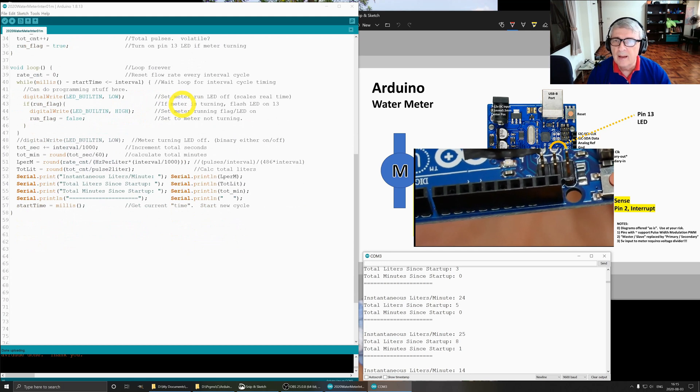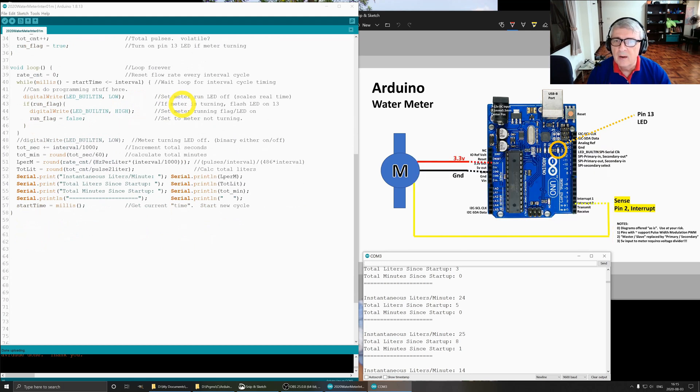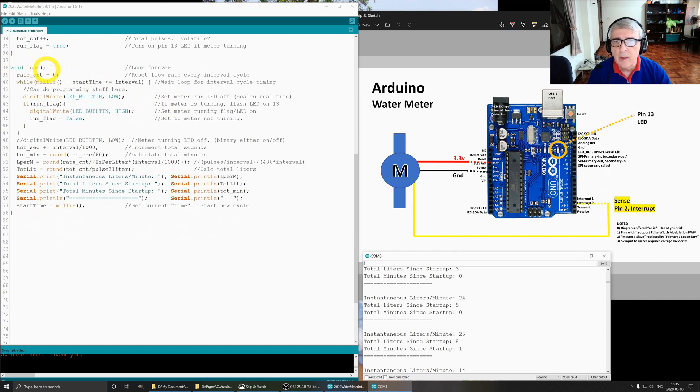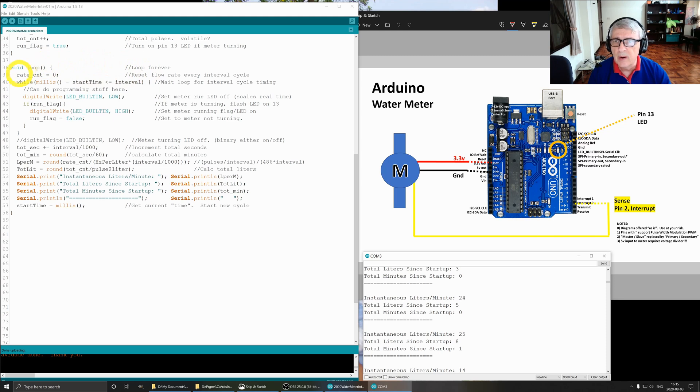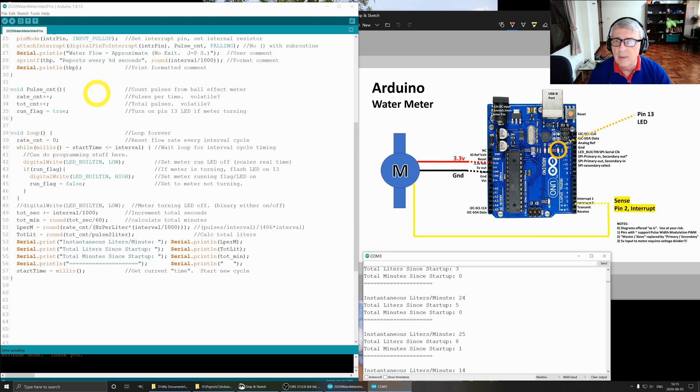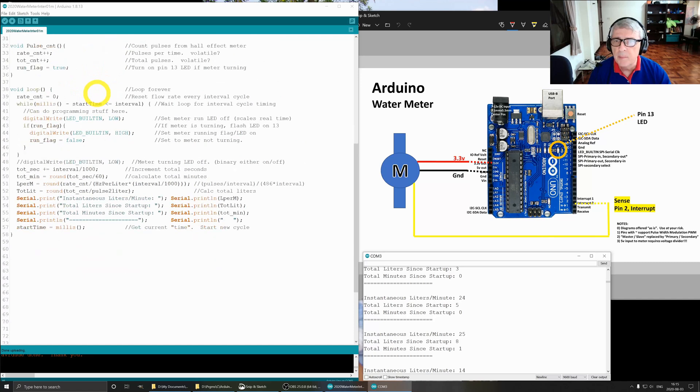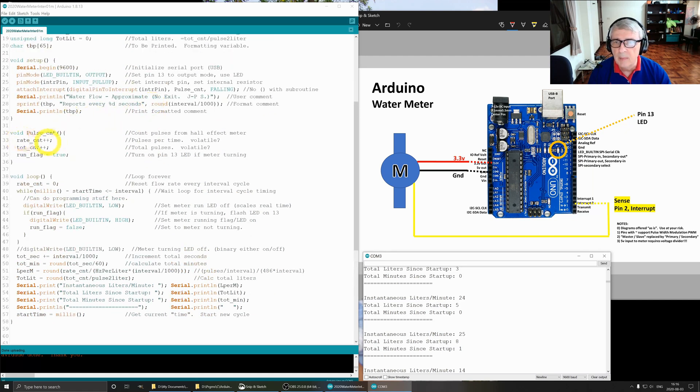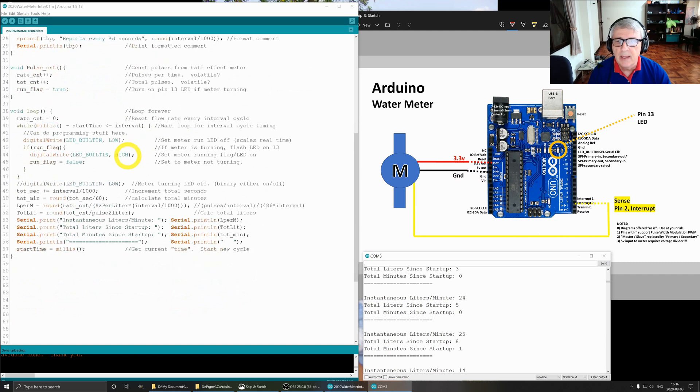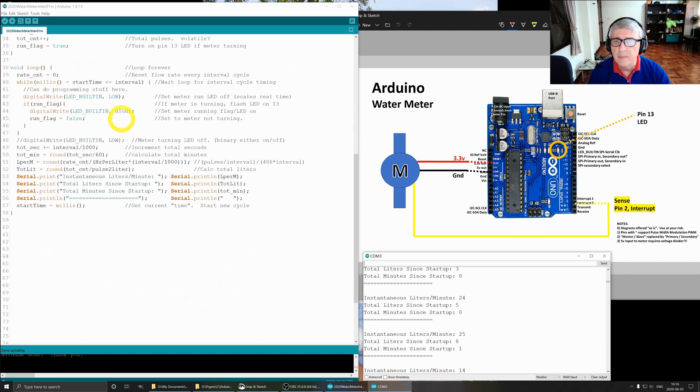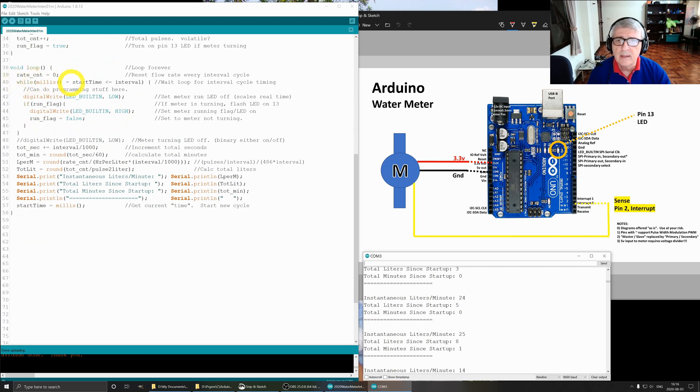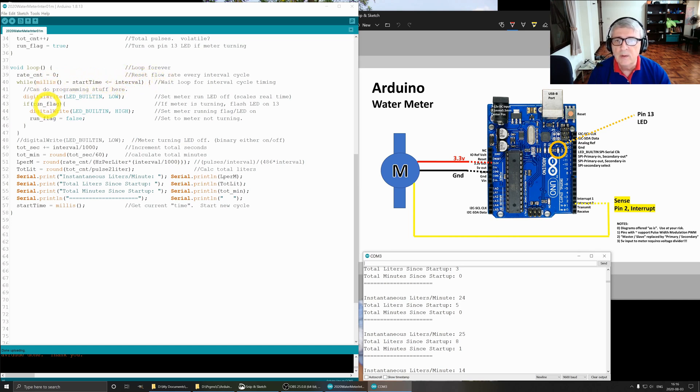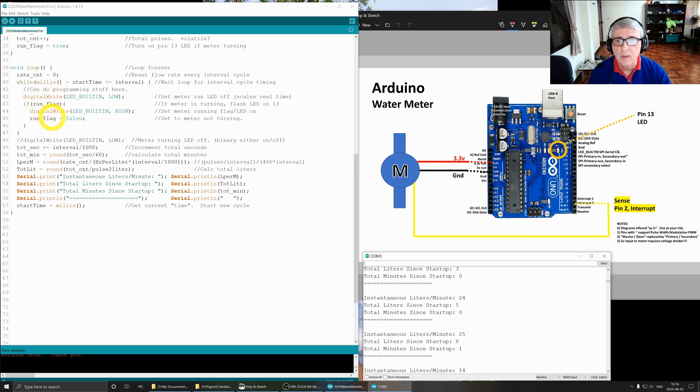Going down here to our main loop, this is another required routine in Arduino and it just loops forever. This is rate count, we set it to zero before we begin anything. We're going to reset this every interval cycle, this is from up here pulses per time, so this is where it gets reset to start the new interval. While millis minus start time is less than or equal to interval, we're going to just do a wait. This is where we define the amount of time that passes before we do a report.